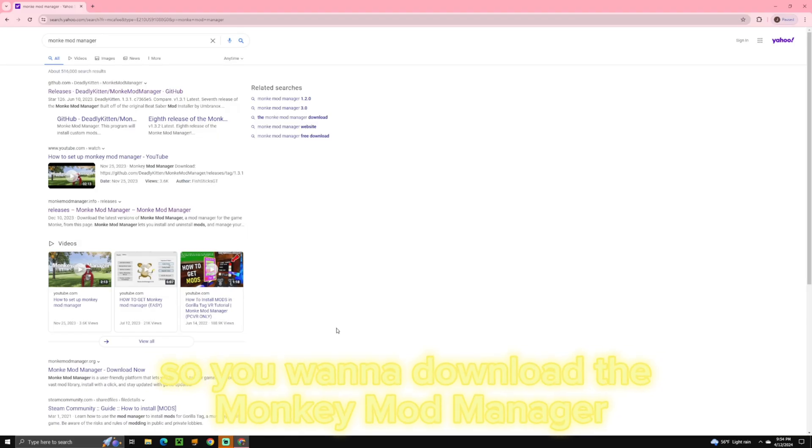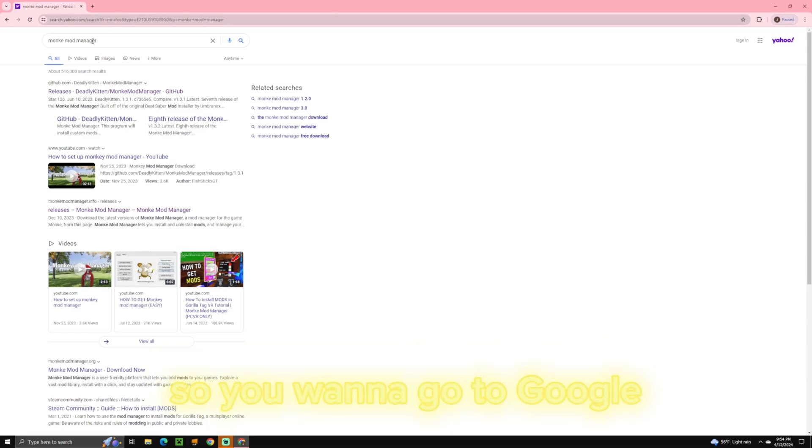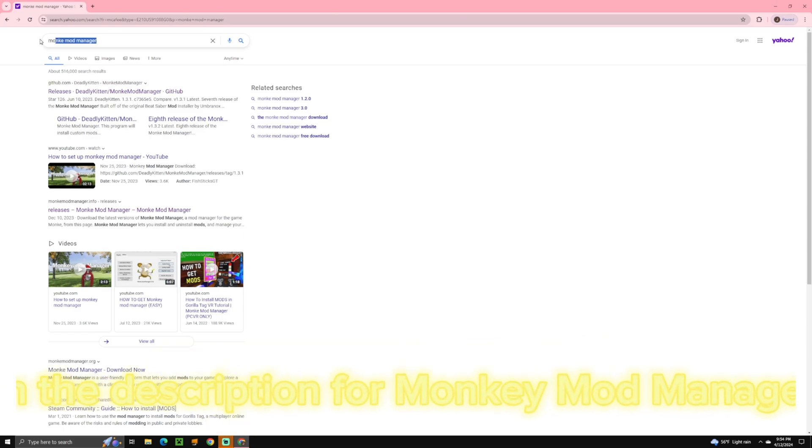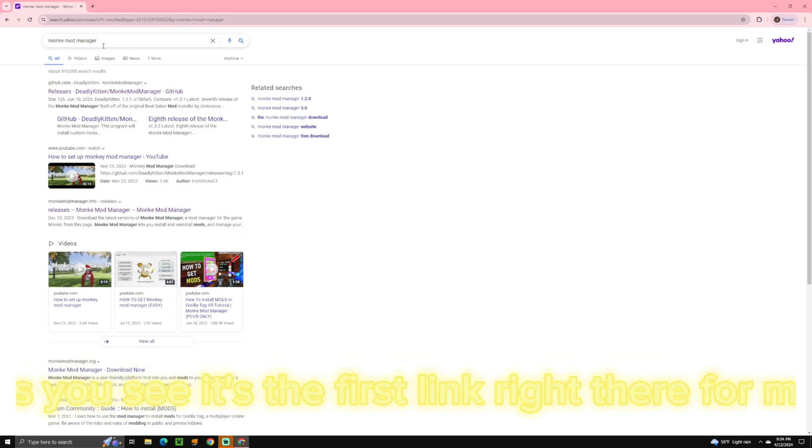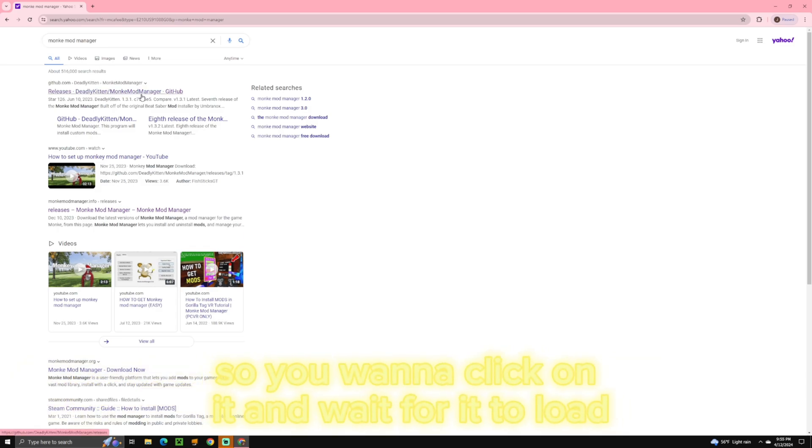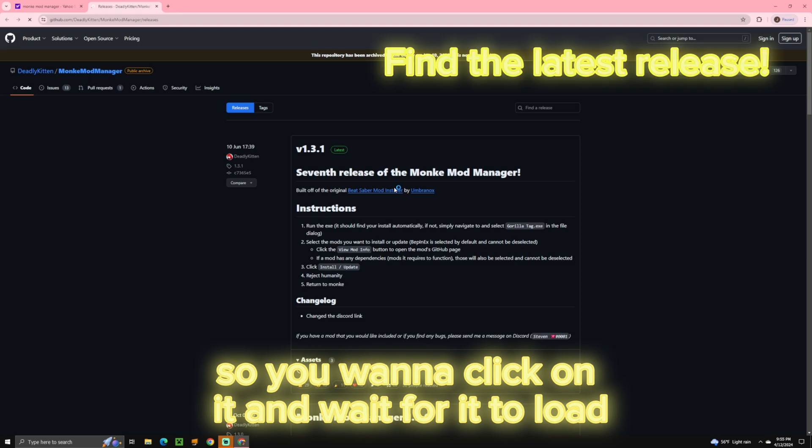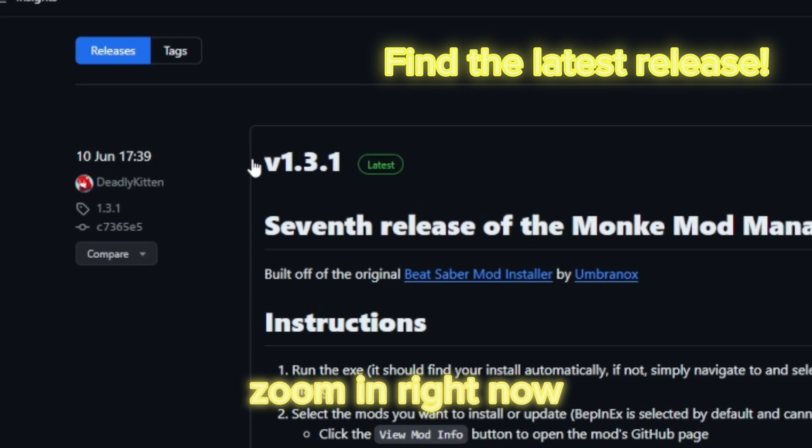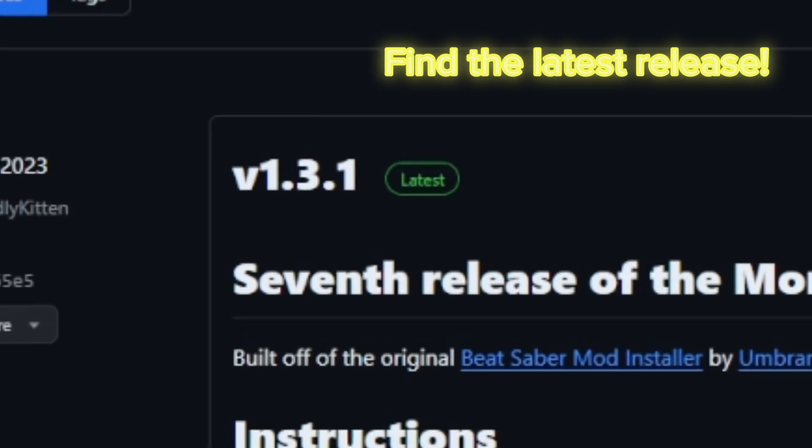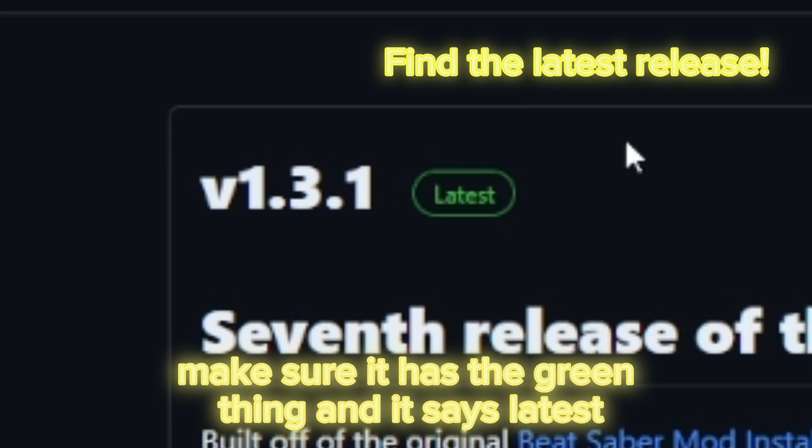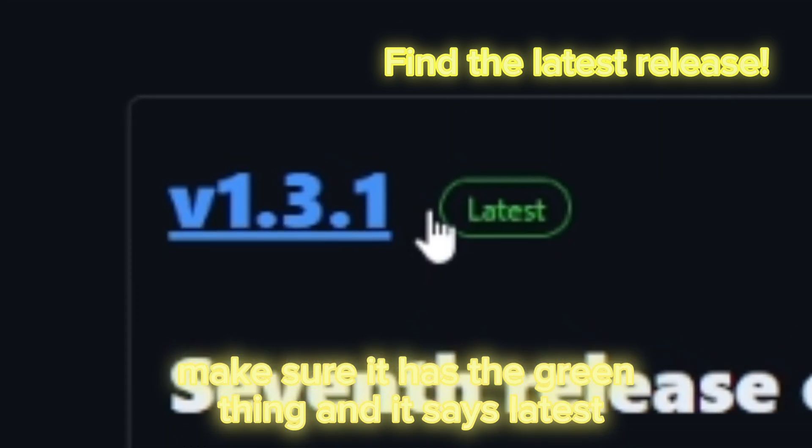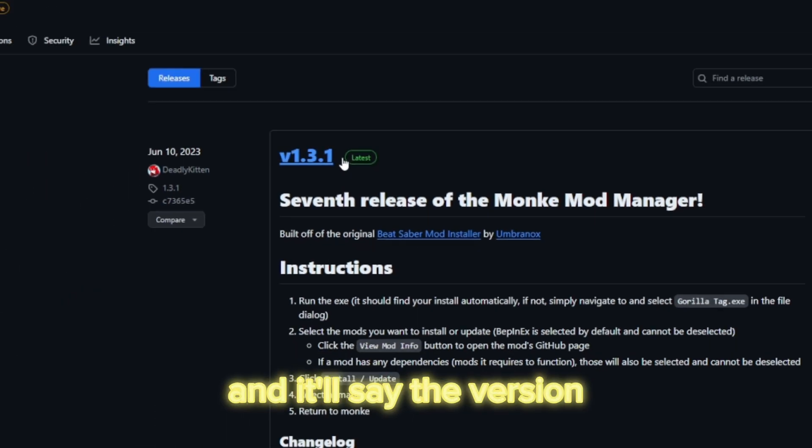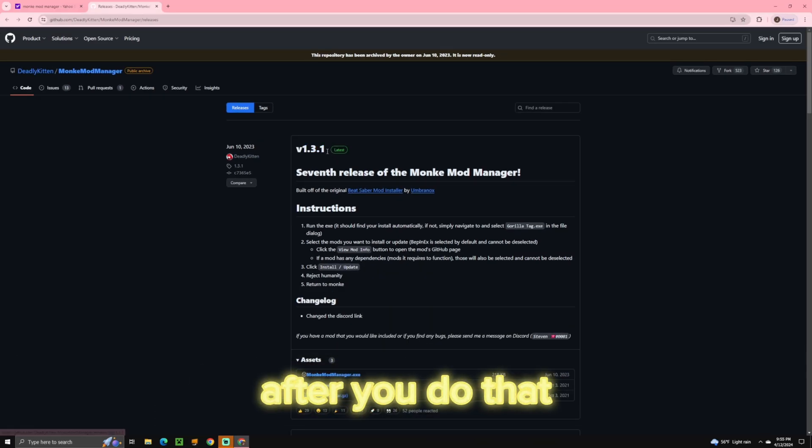So you want to download Monkey Mod Manager, so you want to go to Google. I'll put the link in the description for Monkey Mod Manager. As you see, it's the first link right there for me. So you want to click on it and wait for it to load. And you want to find the latest release, I'll zoom in right now. Make sure it has the green thing and it says latest, and it'll say the version.